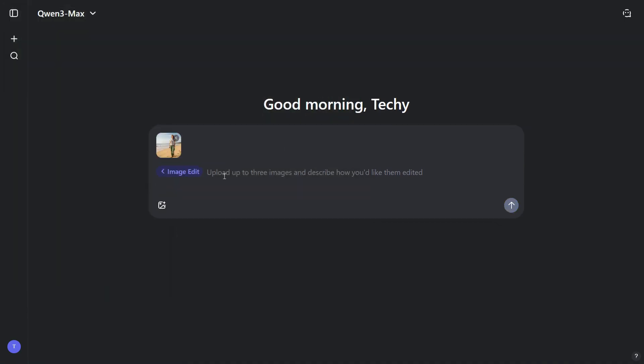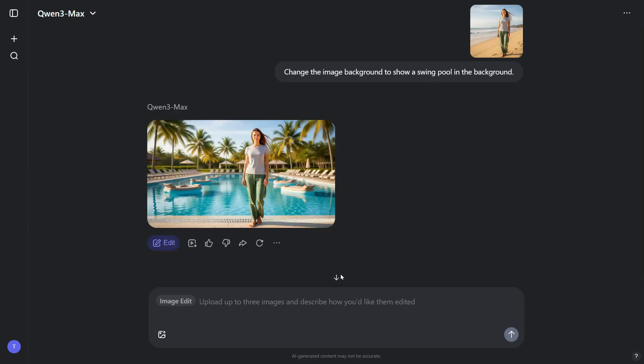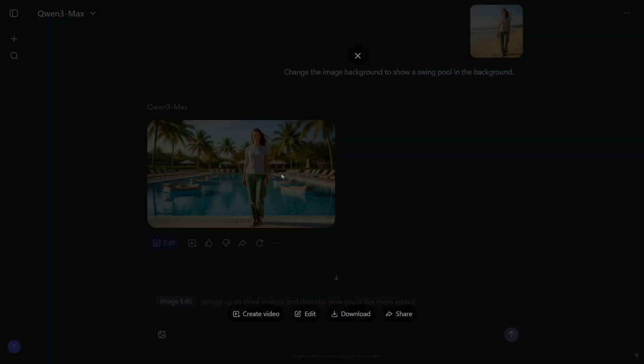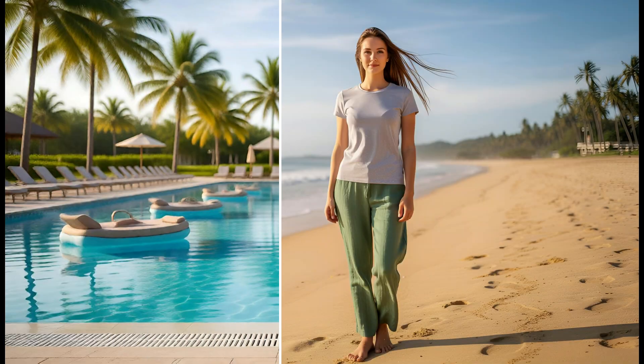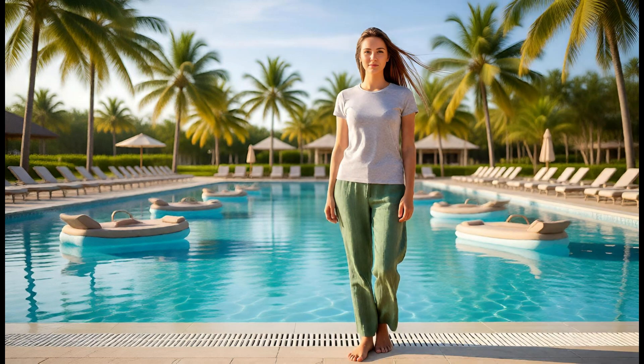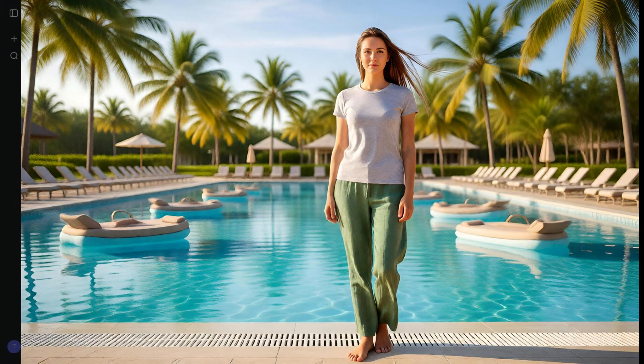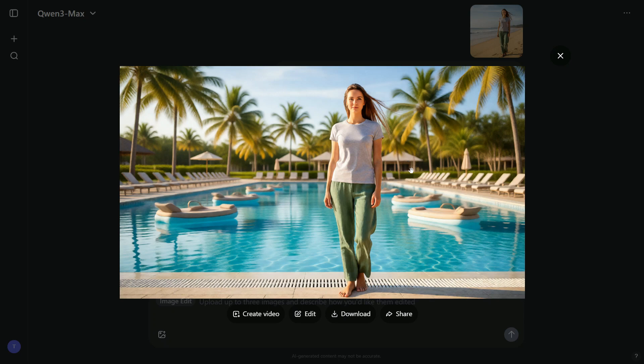This time, I want to change the background of the image. So, I simply type a short instruction: change the image background to show a swimming pool in the background, and then click the arrow button. Within moments, the edited image appears on the screen. You can clearly see the difference between the original image and the edited version. The result is truly impressive and even exceeded my expectations.